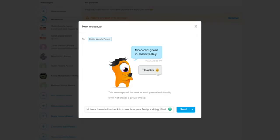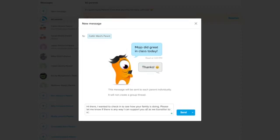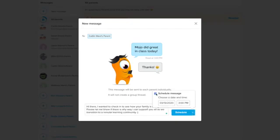You can schedule messages to remind families to complete nightly reading or other remote learning activities. And you can use messaging simply to check in on families to see how they're doing with the transition to a remote learning environment.